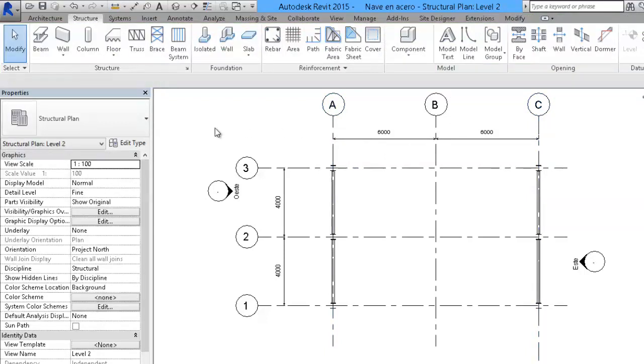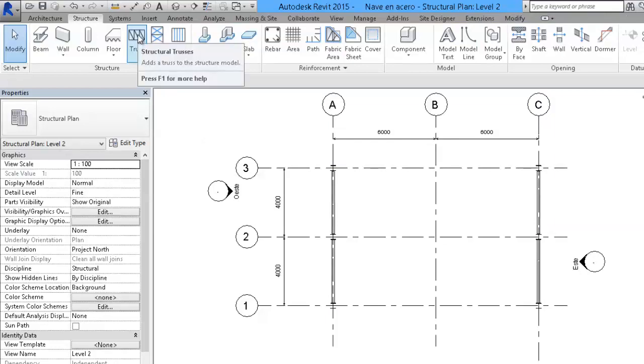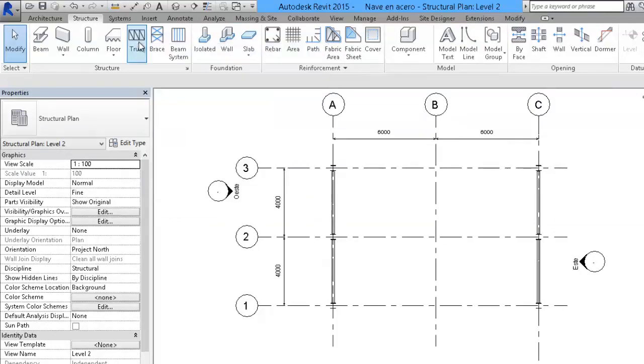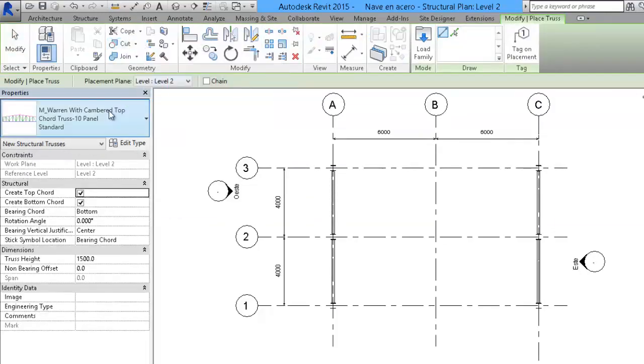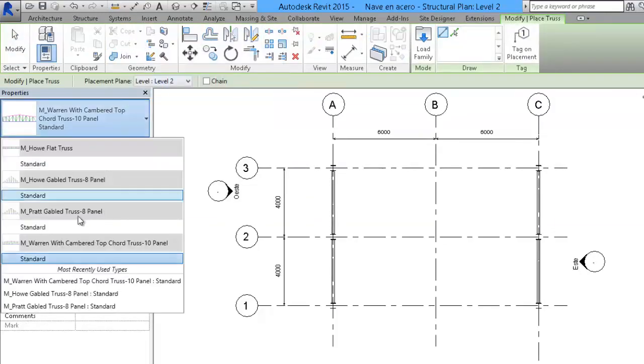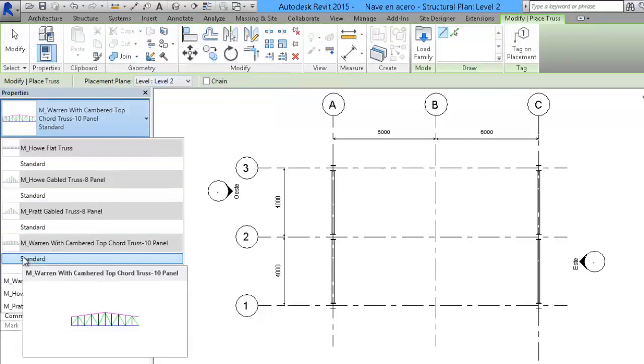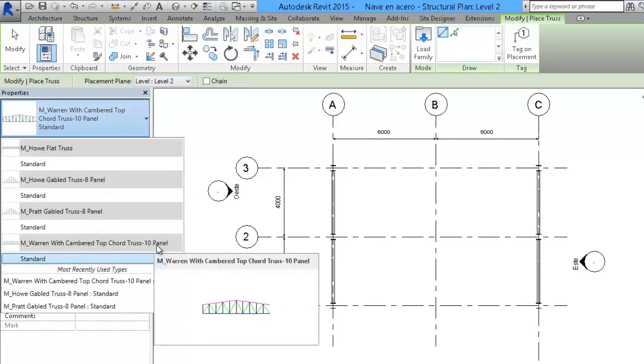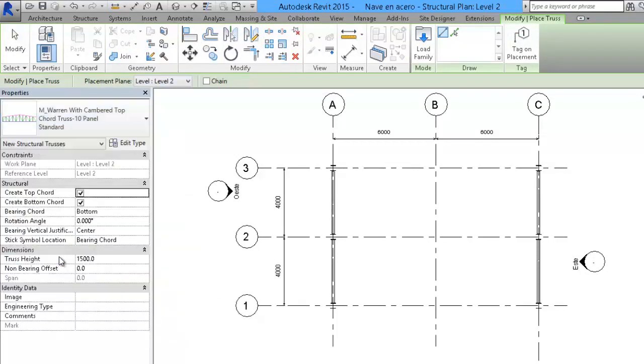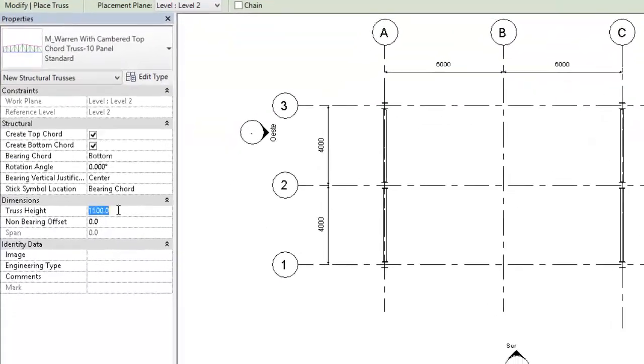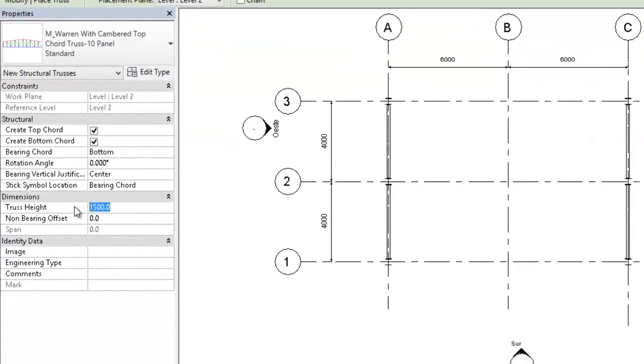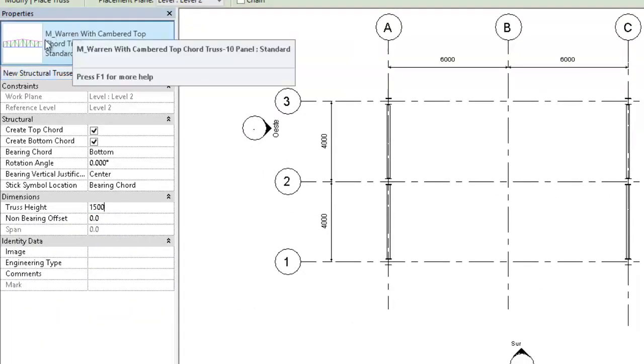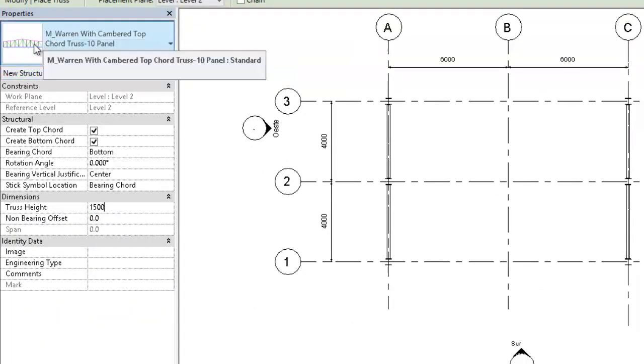In the same way, I am going to use the tool truss to place a truss. Specifically, this one that is preloaded, which is worn type with a subdivision of 10 panels. The height of the trusses will be 1500. It is interesting that this worn type truss has a height at the beginning of 1 meter.